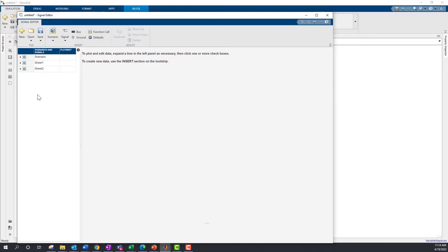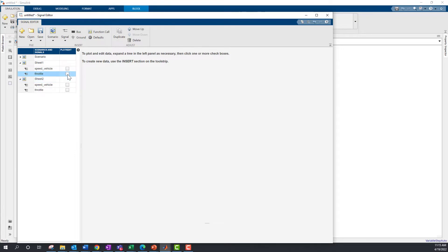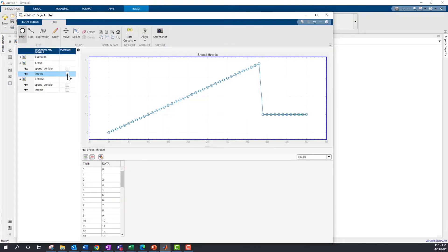This brings data in both the worksheets into Signal Editor. Select Throttle for example. You can now visualize this.